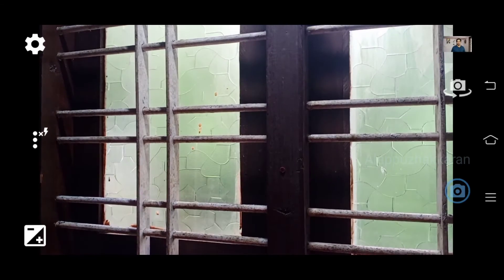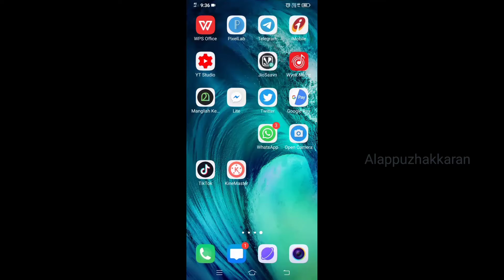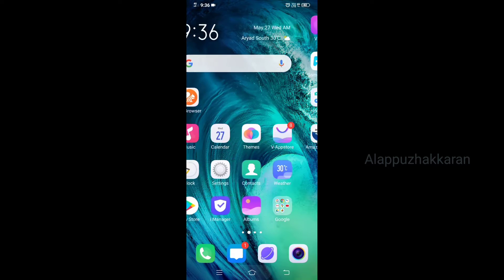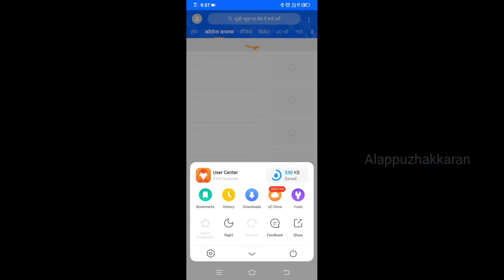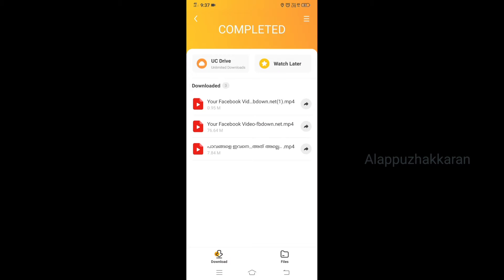Let's open the camera. Let's open the camera. Let's go to the UC browser. Click the button and click Downloads.